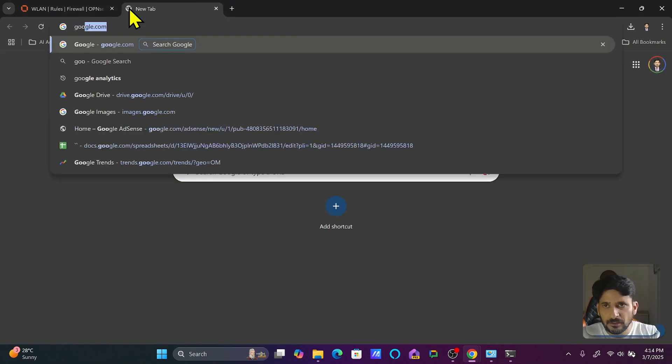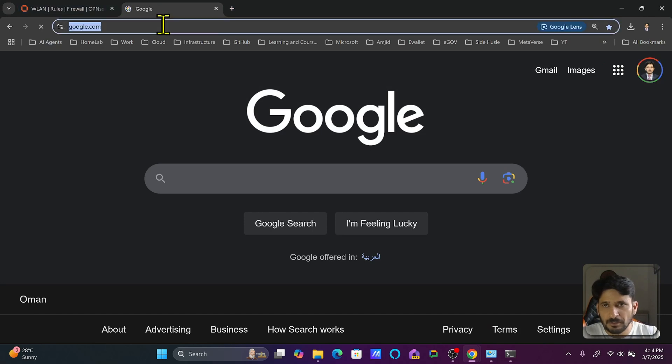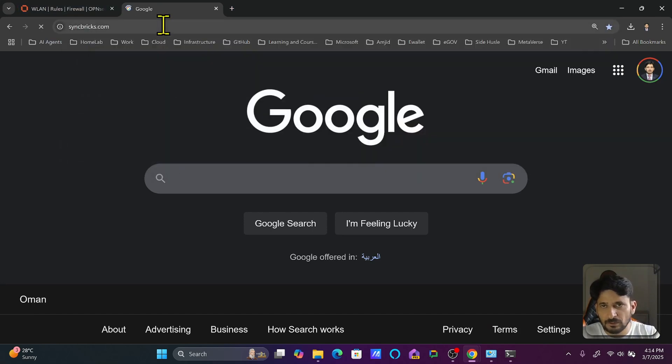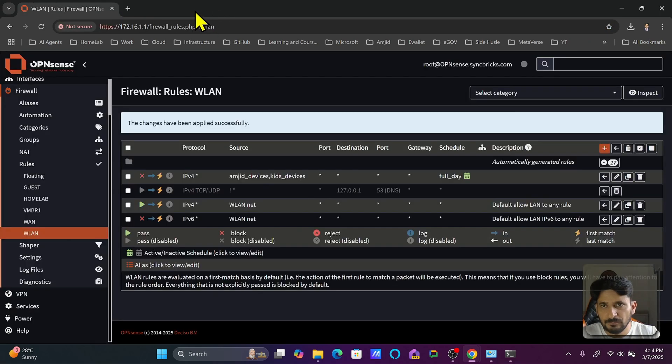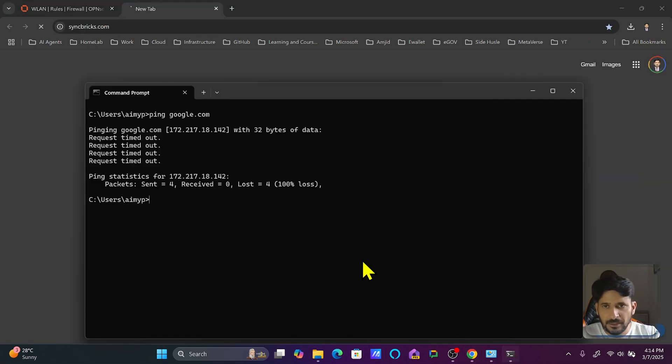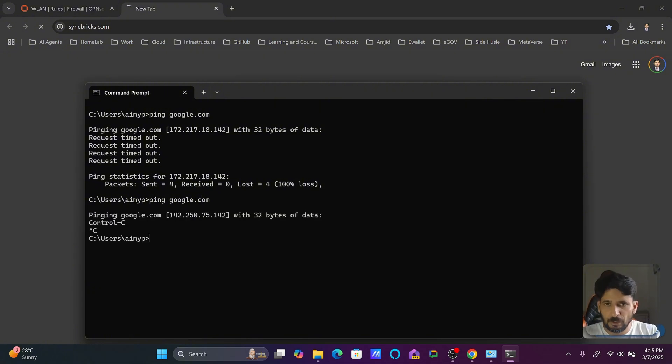Now if I try to open anything like google.com, it won't allow—of course it is coming from cache. Let me open syncbricks.com; it won't allow. And if I try to ping google.com, it won't allow. So everything is blocked.